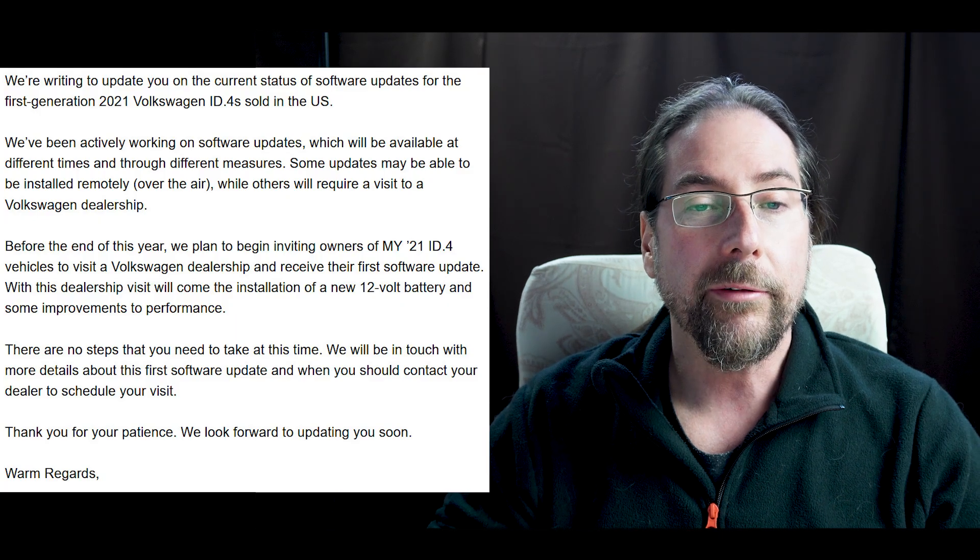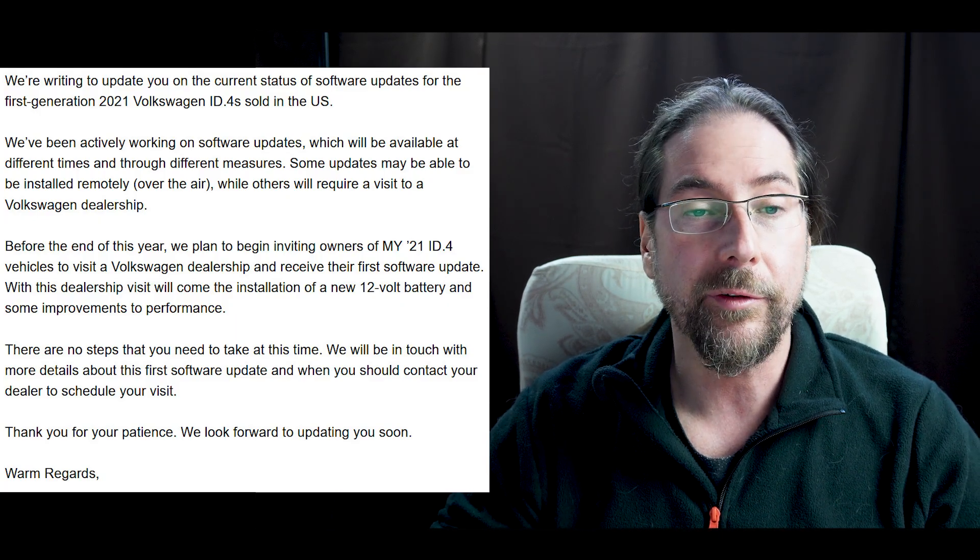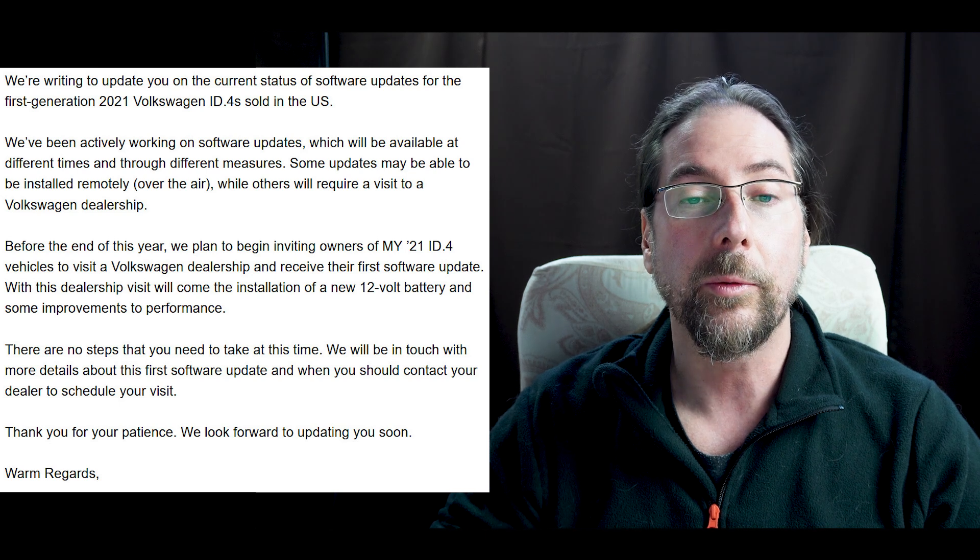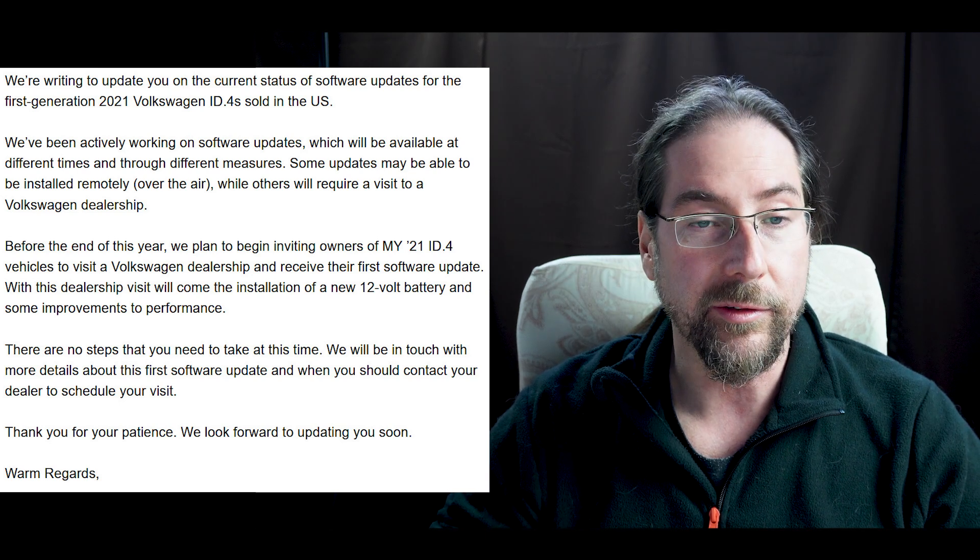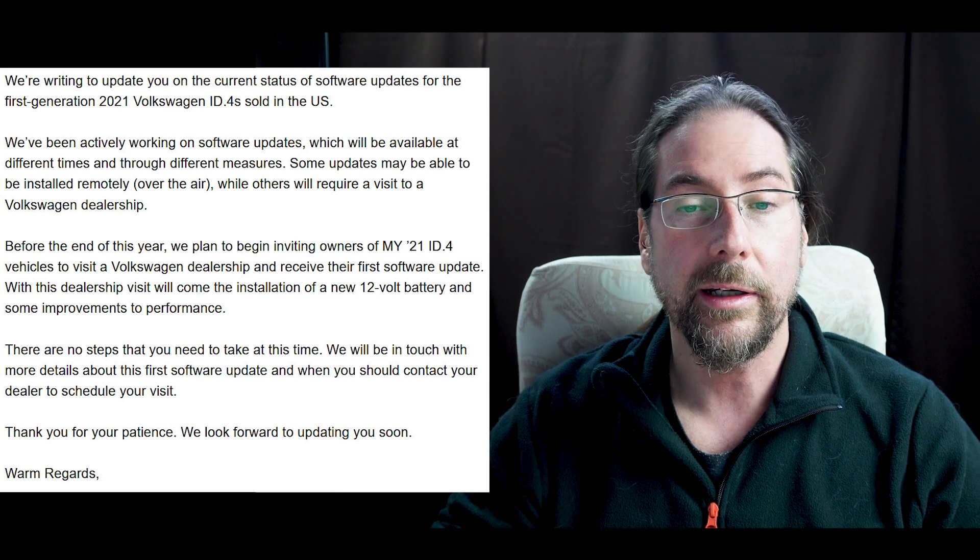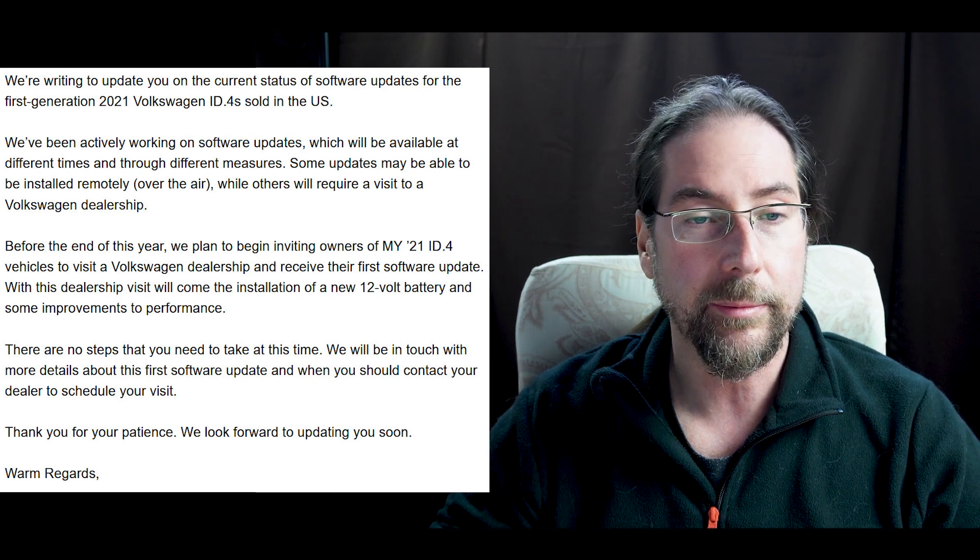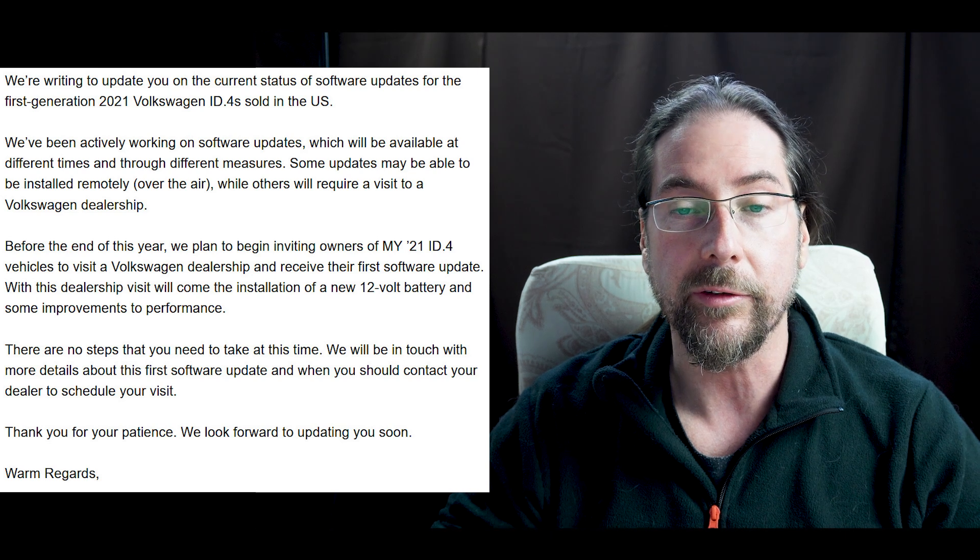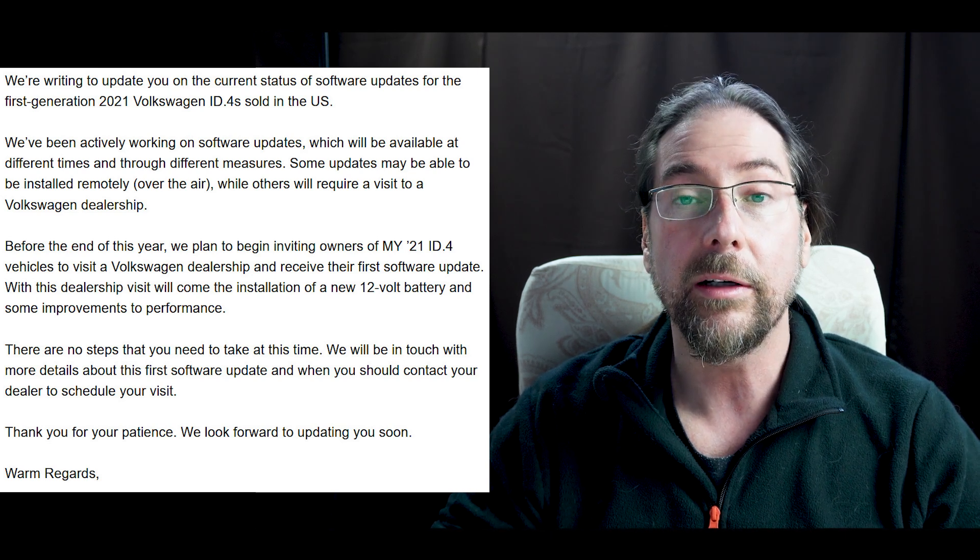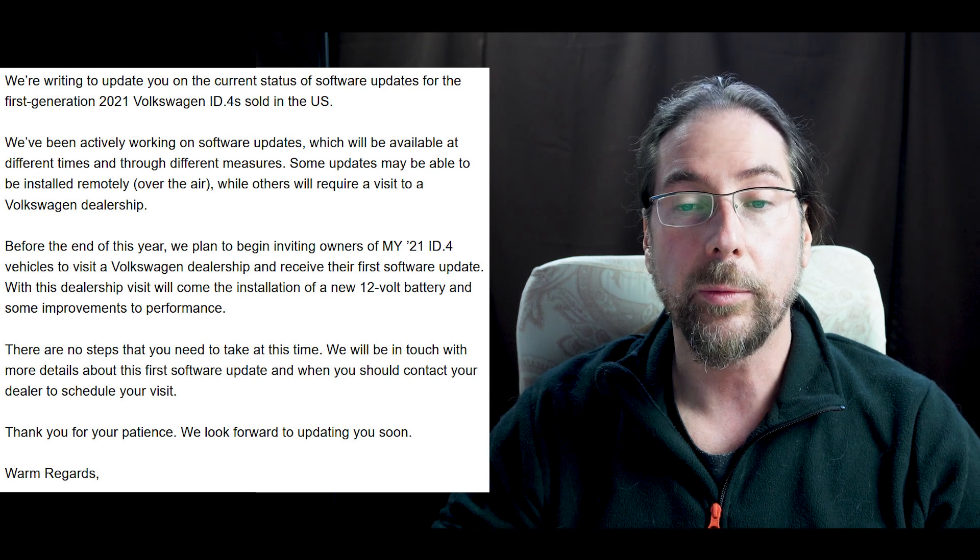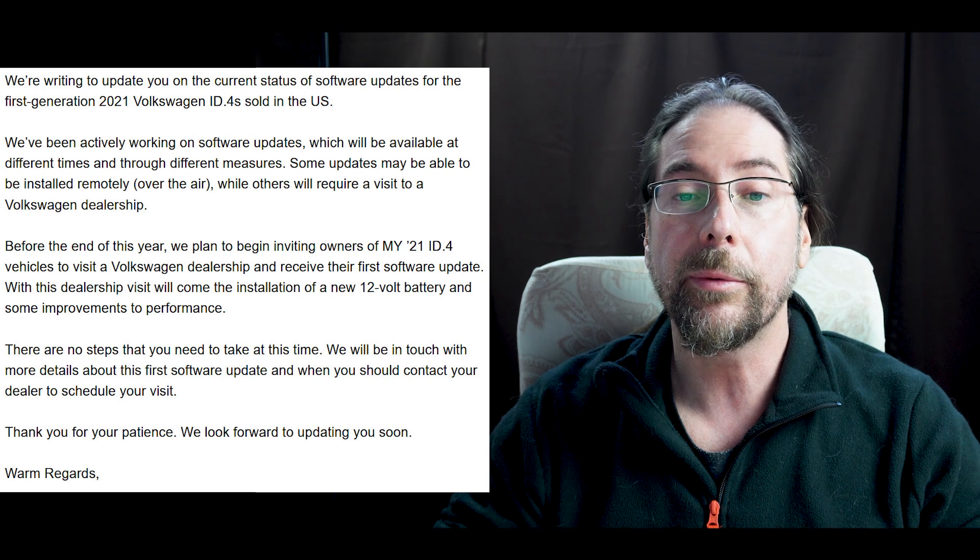Hello, we're writing to update you on the current status of software updates for the first generation 2021 Volkswagen ID.4s sold in the US. We've been actively working on software updates which will be available at different times and through different measures. Some updates may be able to be installed remotely over the air, while others will require a visit to a Volkswagen dealership.